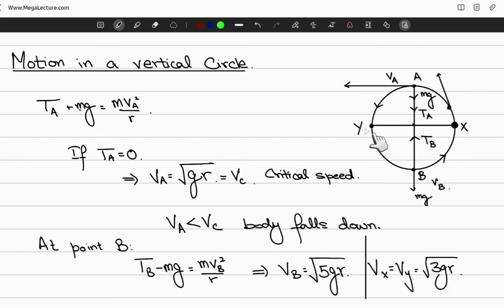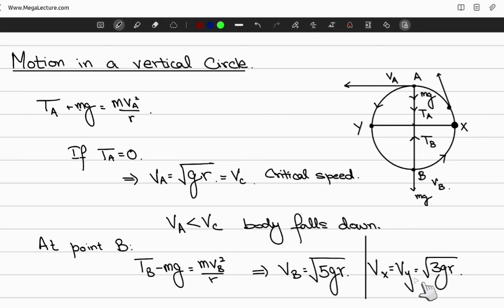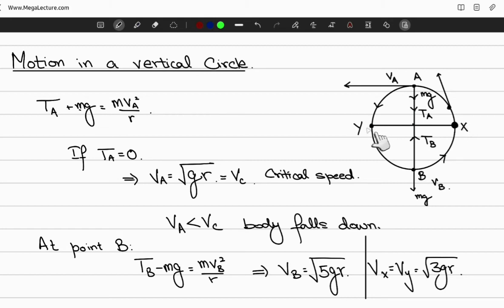There will also be some velocity at points X and Y on the circle. As an exercise, check what the velocity would be at point X and point Y, and think about why these two velocities are equal. You can leave your answers in the comments section.